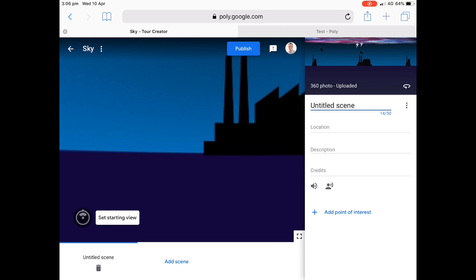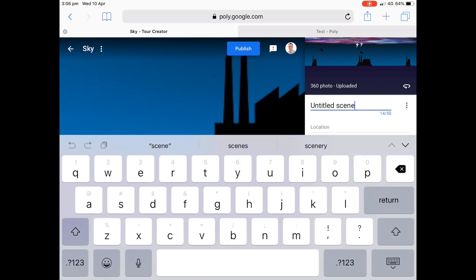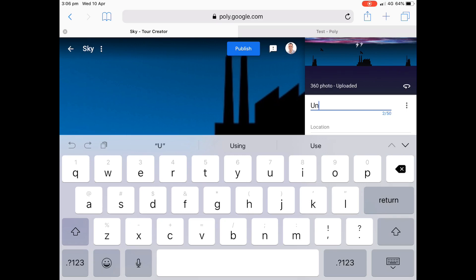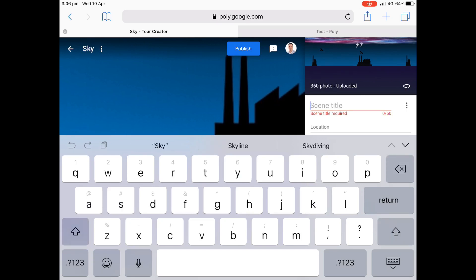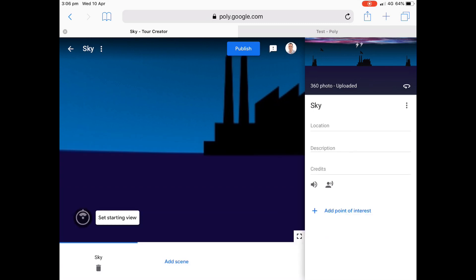I'm going to give it a title. It needs a title, obviously. And when I publish it, I'll make it unlisted. I don't want this for the general public. This is just for you guys to show you how to do it. So we'll put in sky there. We'll publish.